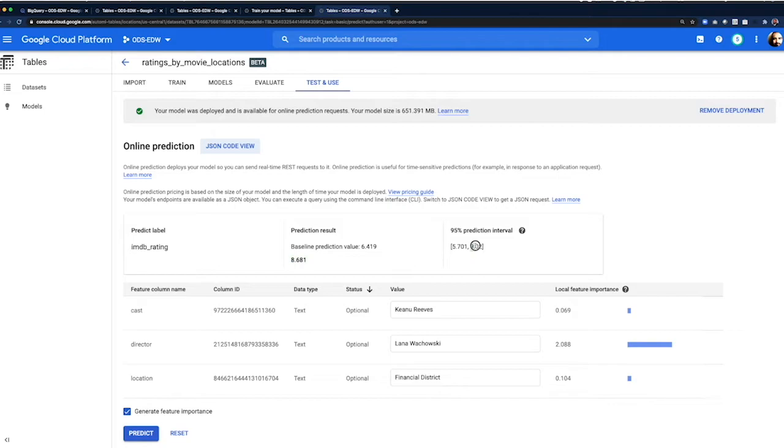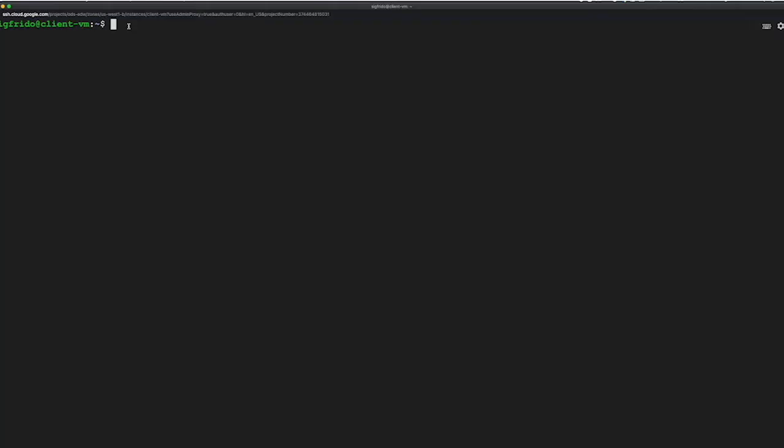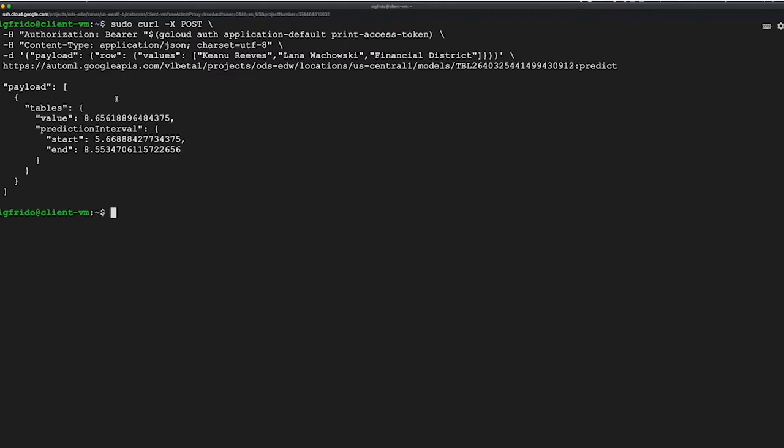And for those data scientists in the audience, the console provides other interesting stats about the prediction too. But we all know we need to invoke our ML model via an API. Let's go ahead and do this. Let's invoke the same values over the API so we know it works. And there it is. Same cast, director, location, and the same prediction. Great.